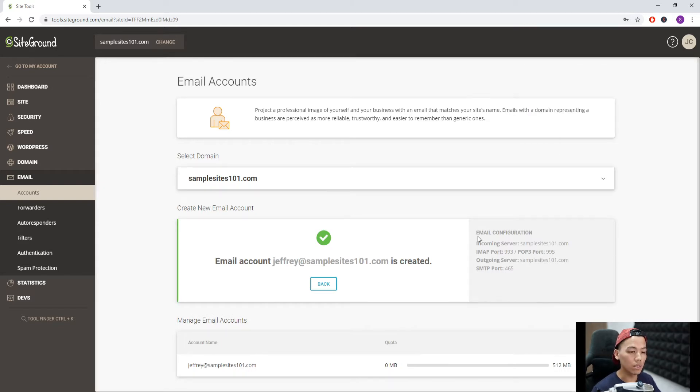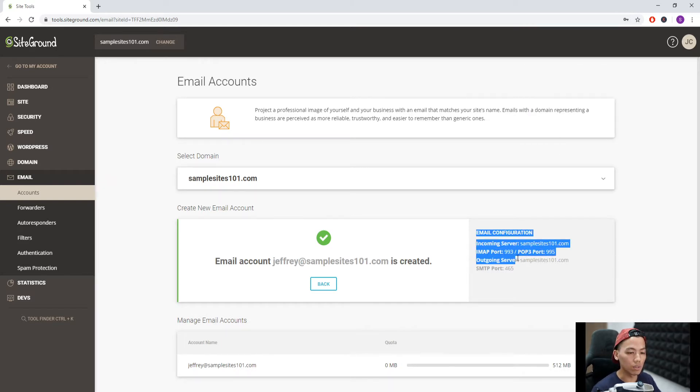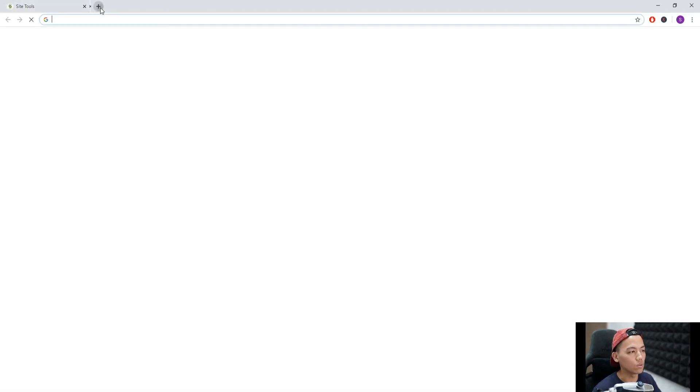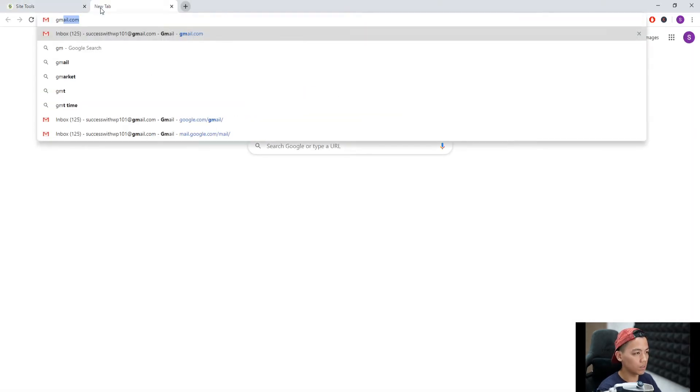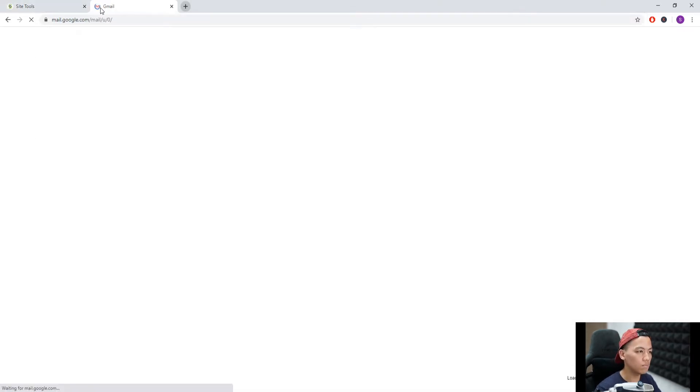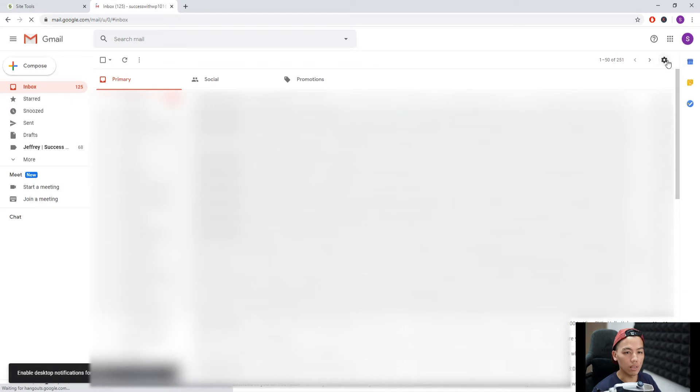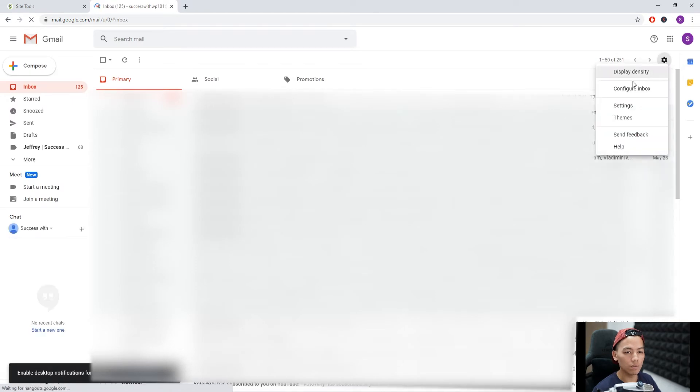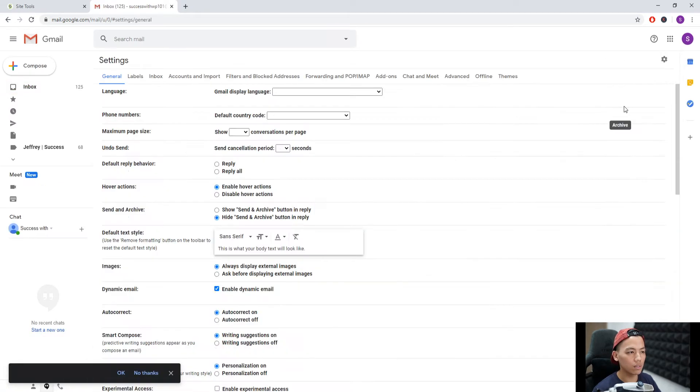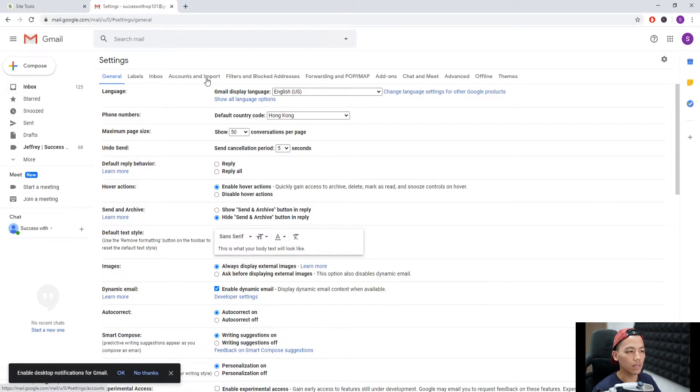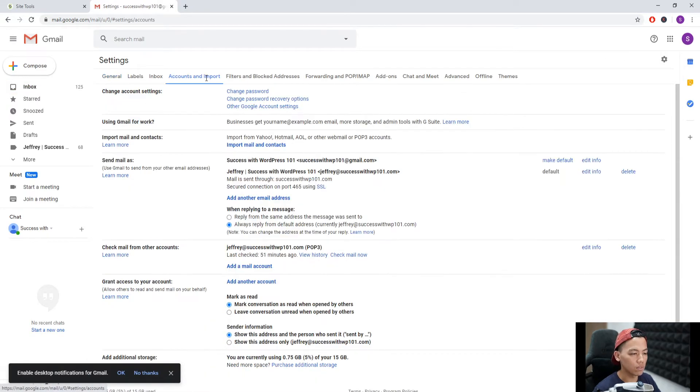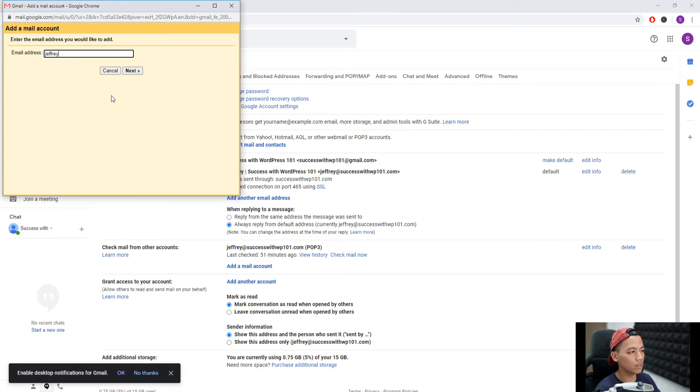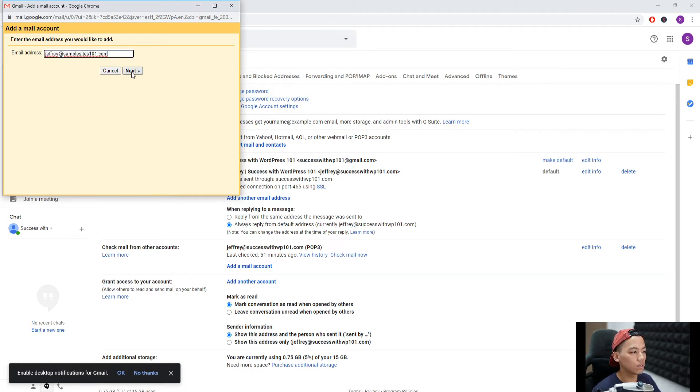Now we can see the email configuration here, so we'll use that on our Gmail account. We go to Gmail at gmail.com, click settings, then Accounts and Import. Then we click add a mail account here, and enter the email address we just made: jeffrey@samplesites101.com. Next.